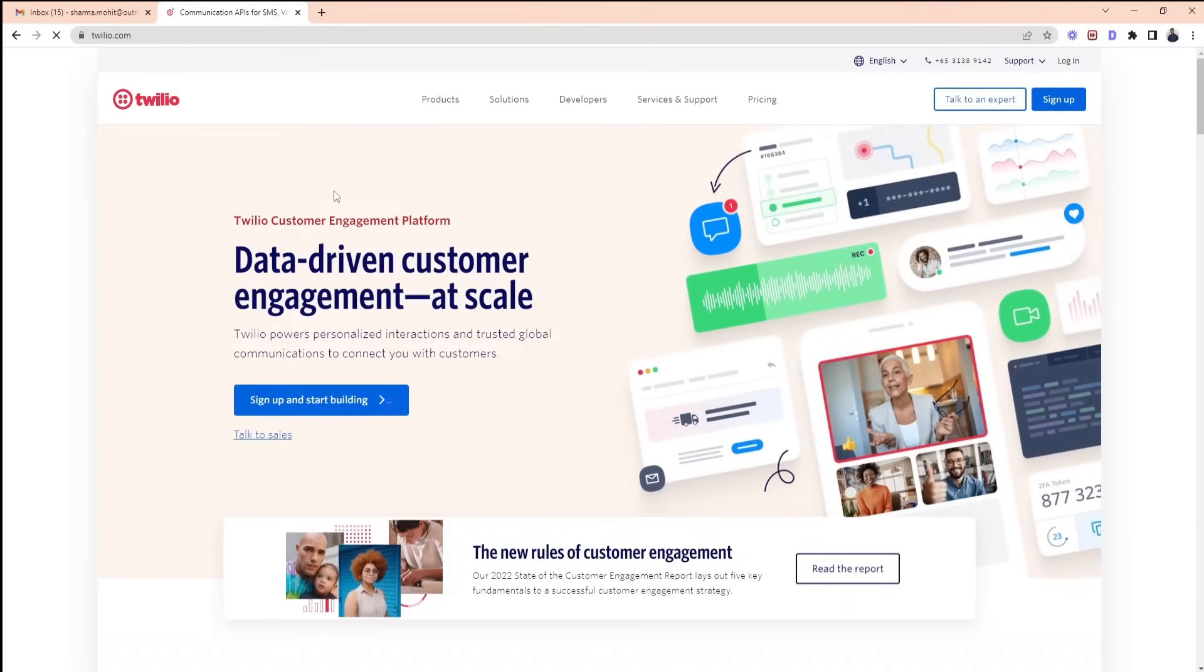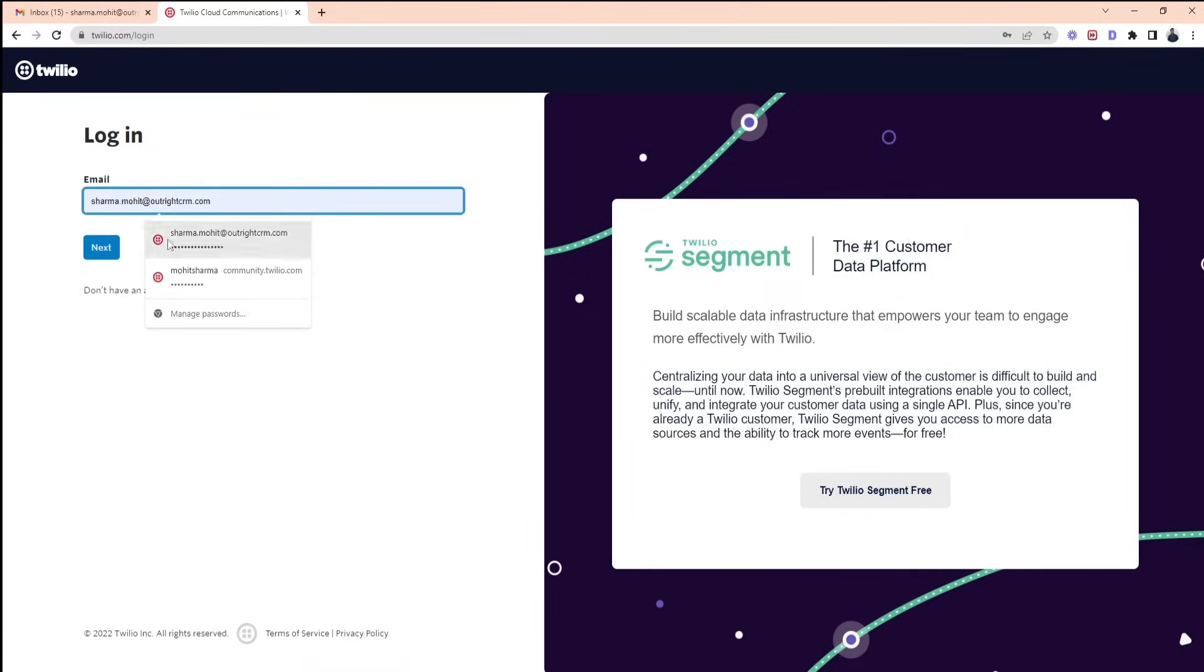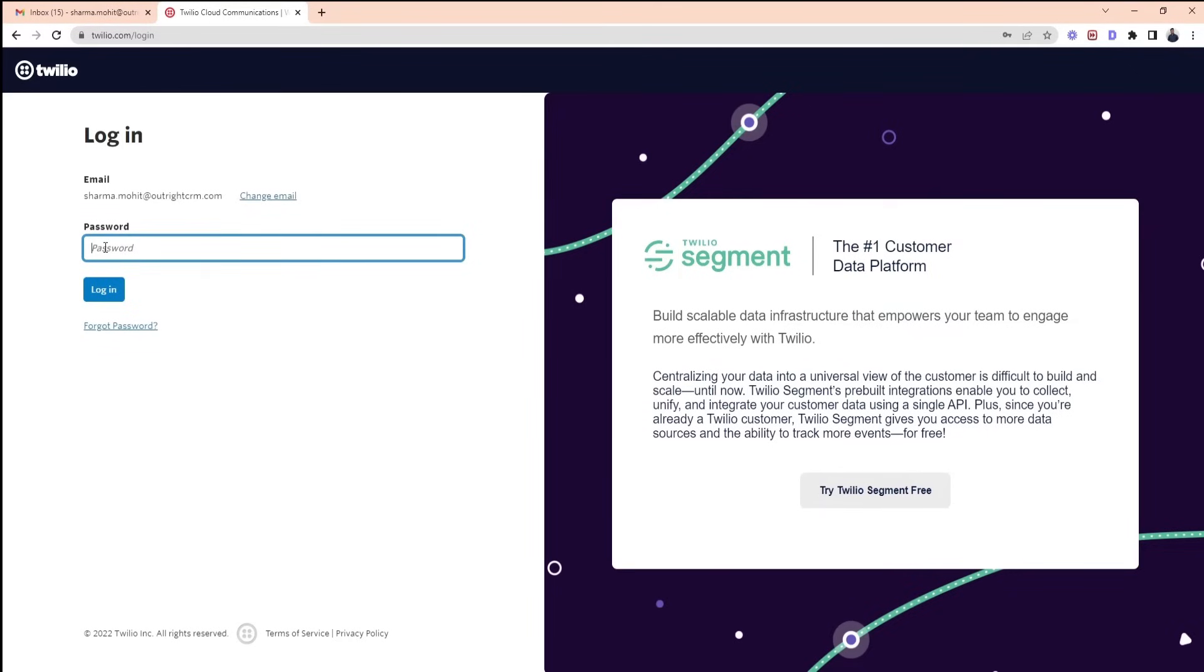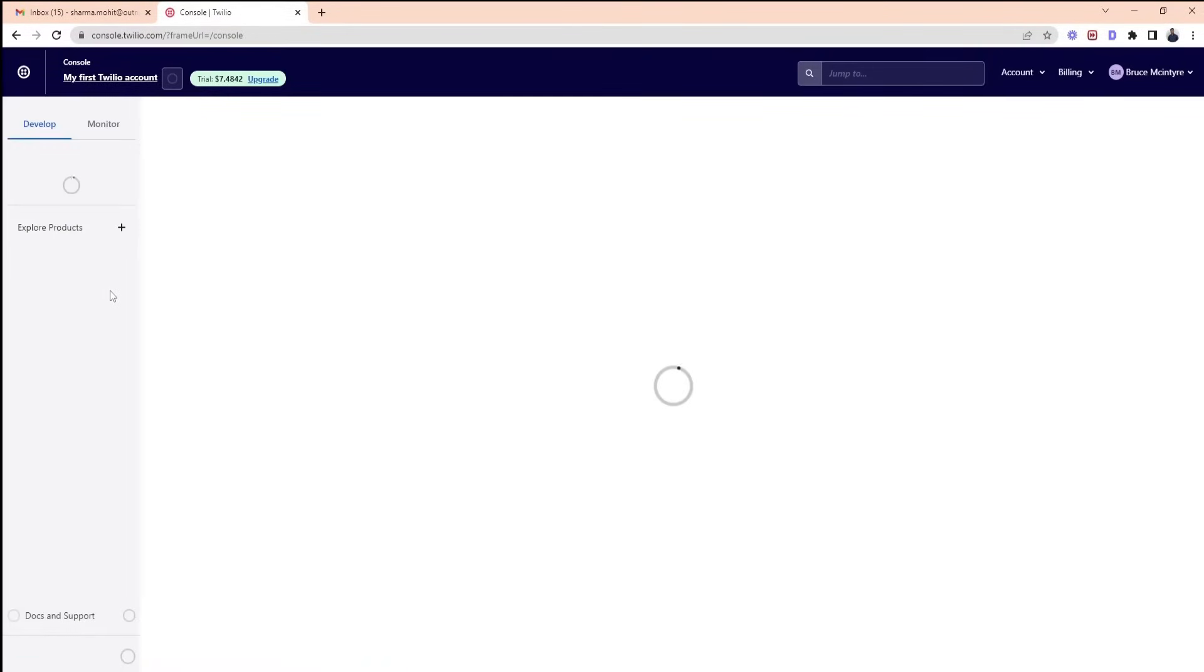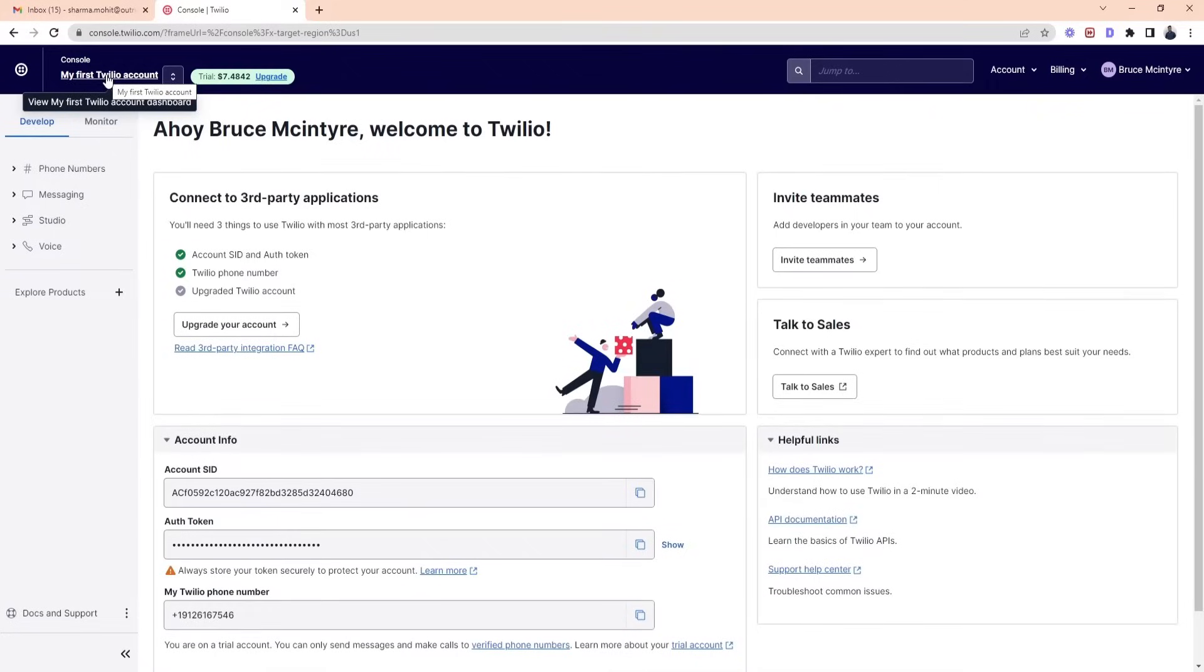Next, go to the login option if you already have an account. If you don't have an account, go to the sign up option. Enter the credentials here and click on login. You can see your dashboard now. Go to Explore Products.